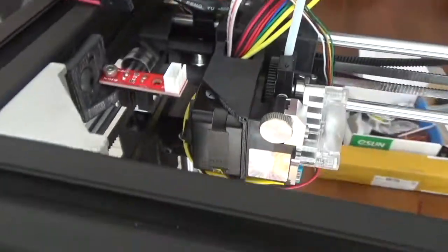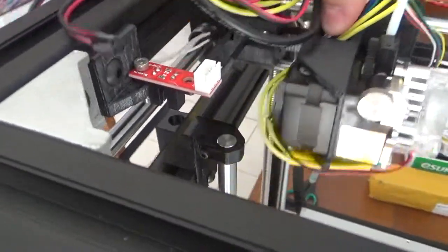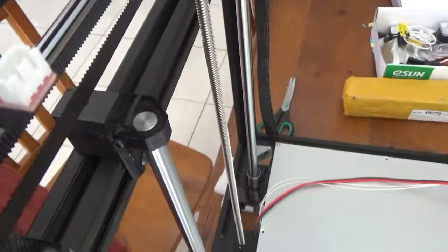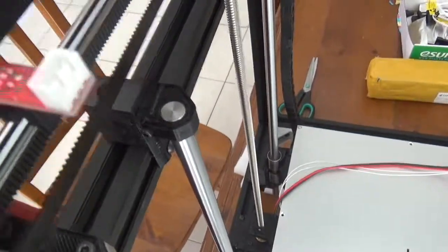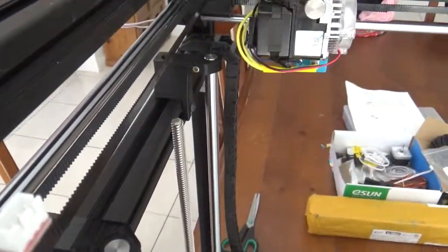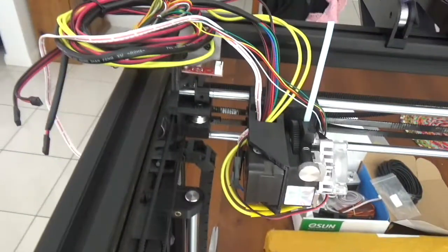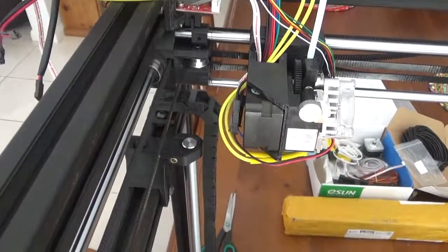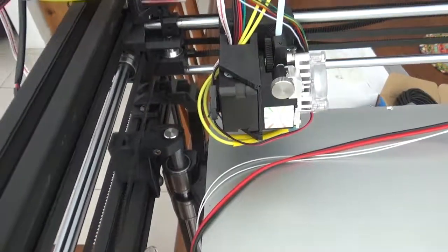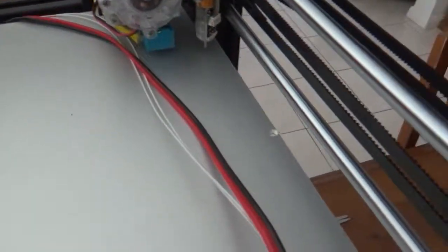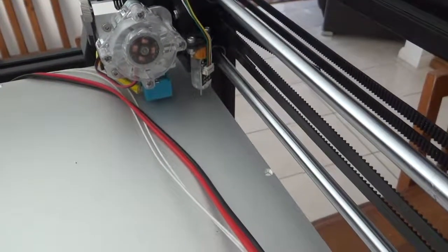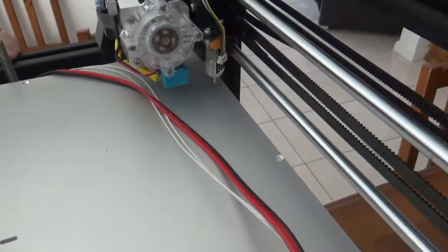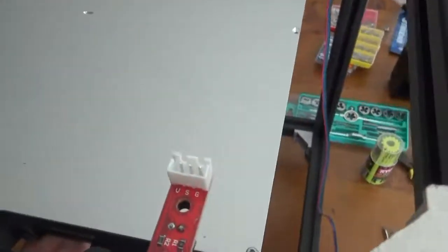But I suppose one of the things that I did notice is if we run this back to its extent, you can see the hot end is sort of well forward on that build plate. So what I'm going to need to do is move the build plate forward, which I can.